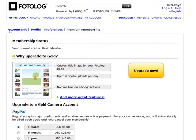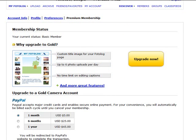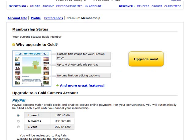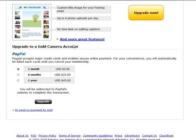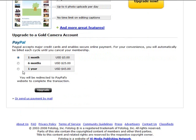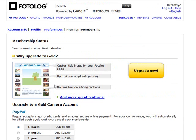Just a very quick note about Photolog premium membership. You can upgrade if you want to, and it allows you to put a custom title image for your page rather than just being a normal page. You can have up to six photos uploaded a day, and there's no time limit on editing captions etc. The cost at the moment is five dollars a month, or if you pay for a year it's 45 for the year. You just pay by PayPal, so that's the option to upgrade if you wish to.